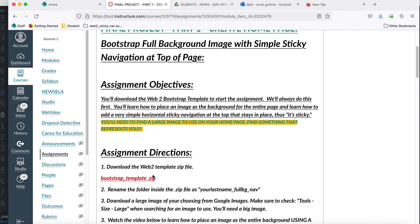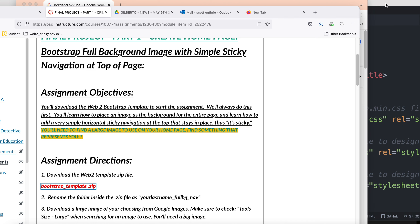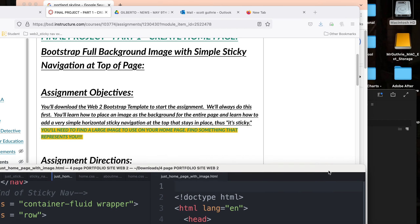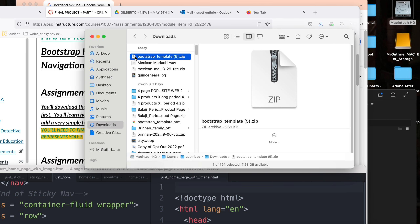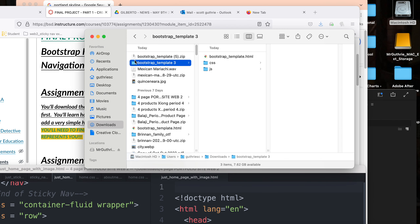The first thing I'm going to do is download the Bootstrap template. There it is. Let me move stuff out of the way. We go to Downloads, double-click the Bootstrap template. Let me rename it just 'home' — you can name it whatever. That's the folder we're going to keep everything in, because it already has a CSS file folder and a JS folder, which is what we need.